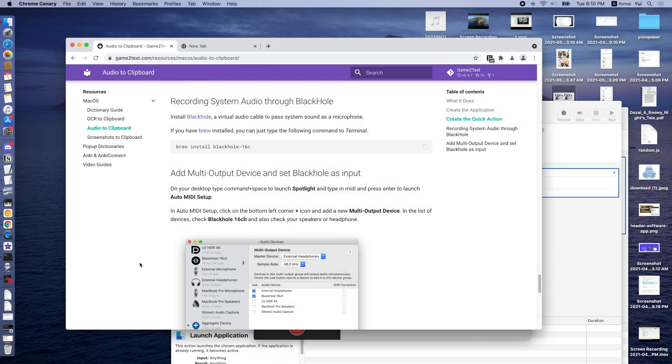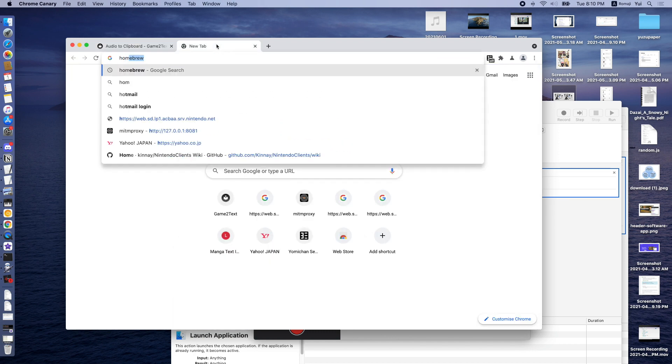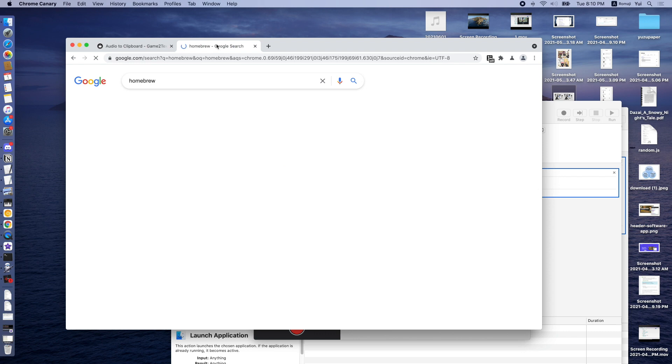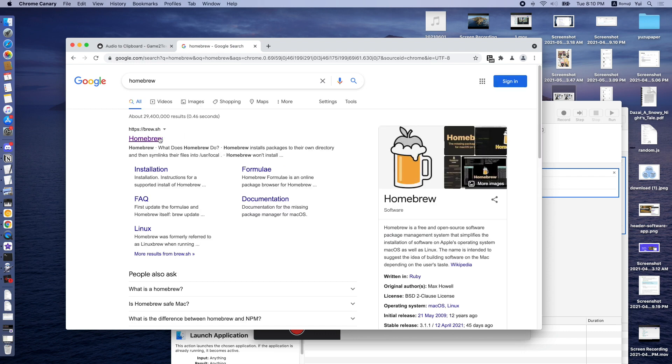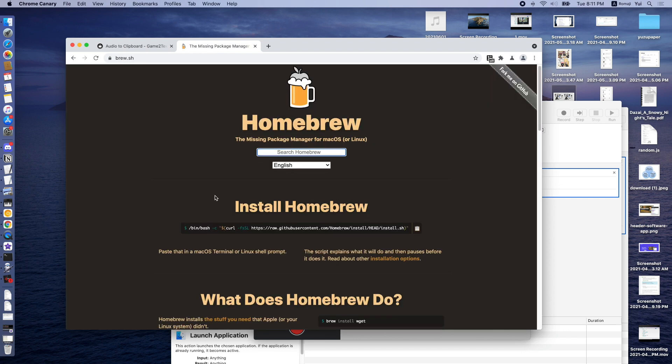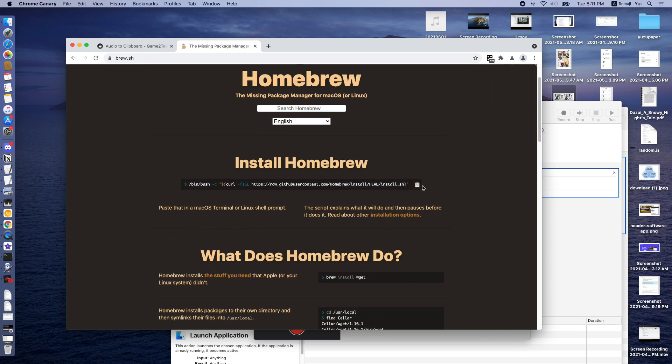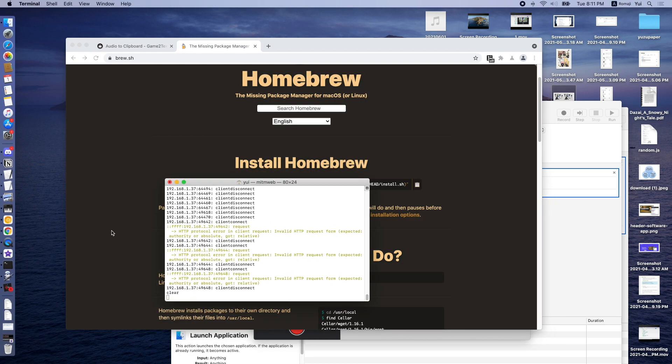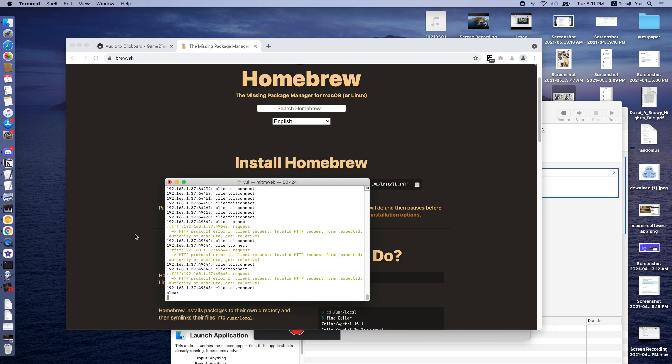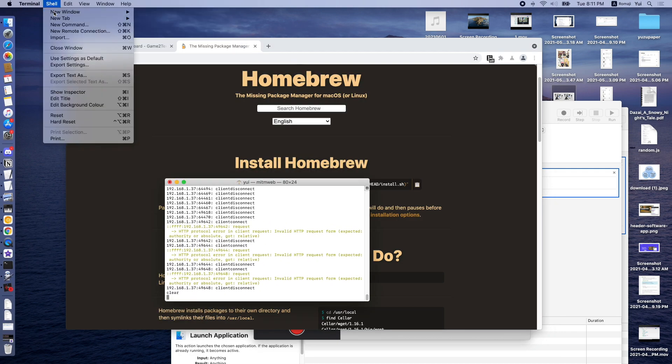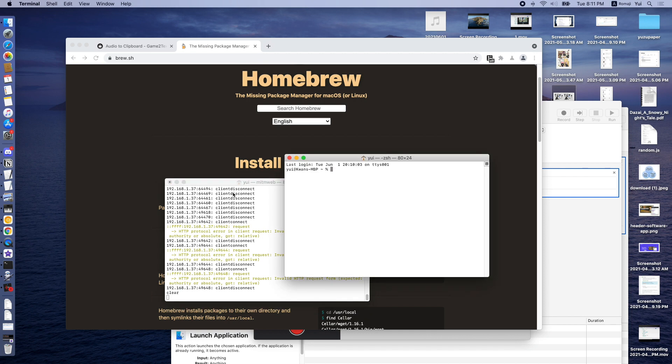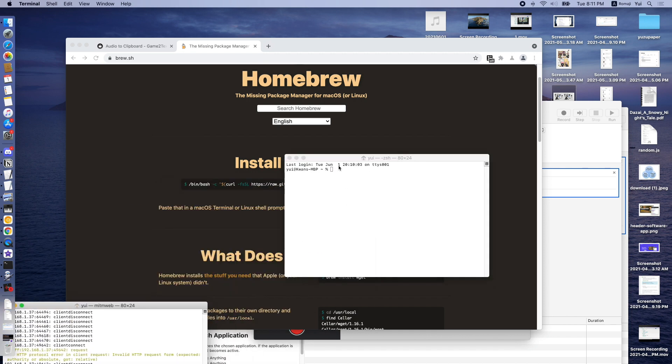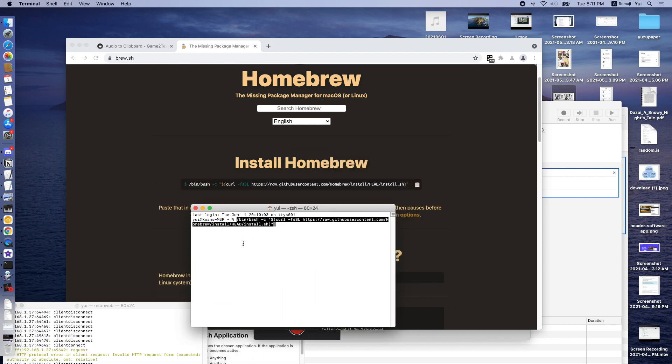To record system audio and browser audio like Netflix or YouTube, we also have to install a virtual audio cable on our Mac. To do that, we first install Homebrew. And simply copy this line of code and then press Command-Space, Terminal, and then paste it here and then press Enter.